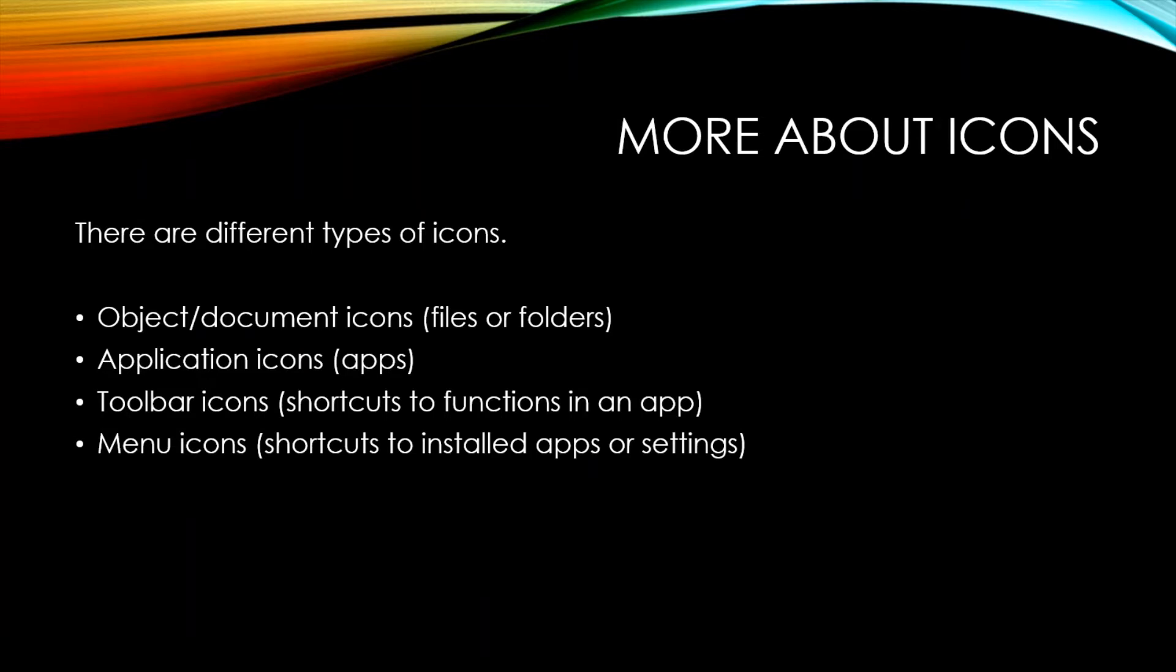There are different types of icons. One is an object document icon, which represents files or folders. There's an application icon, which represents programs or apps. There's toolbar icons, which are shortcuts to functions in an app and those are usually at the top of the screen. And there are menu icons, which are shortcuts to installed applications or settings.